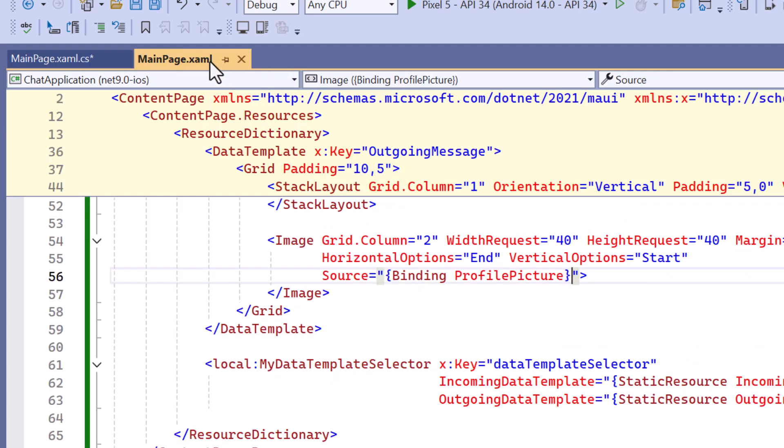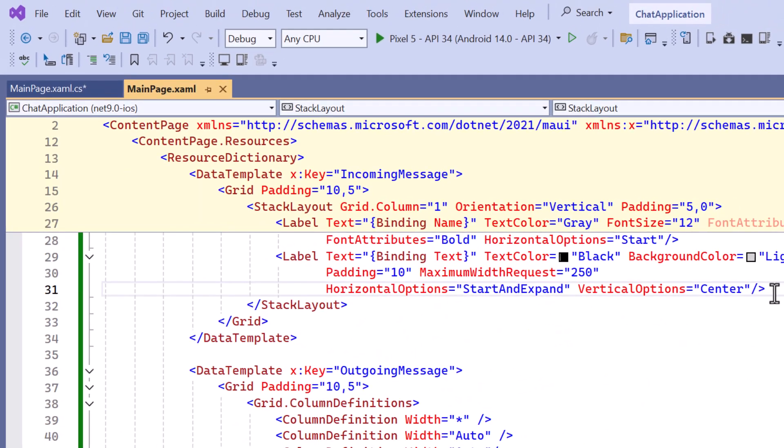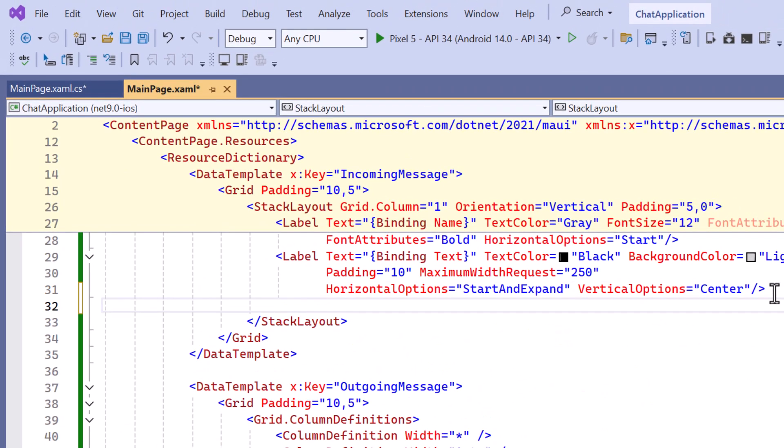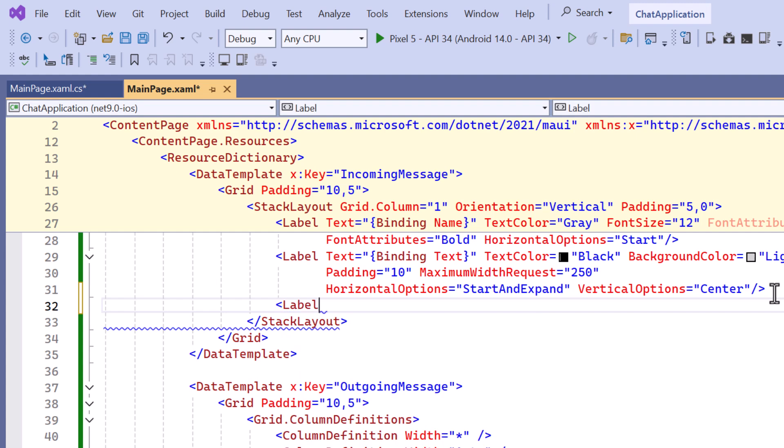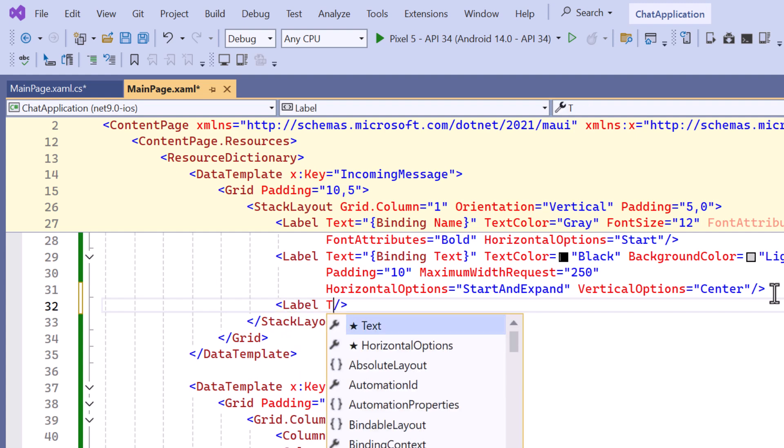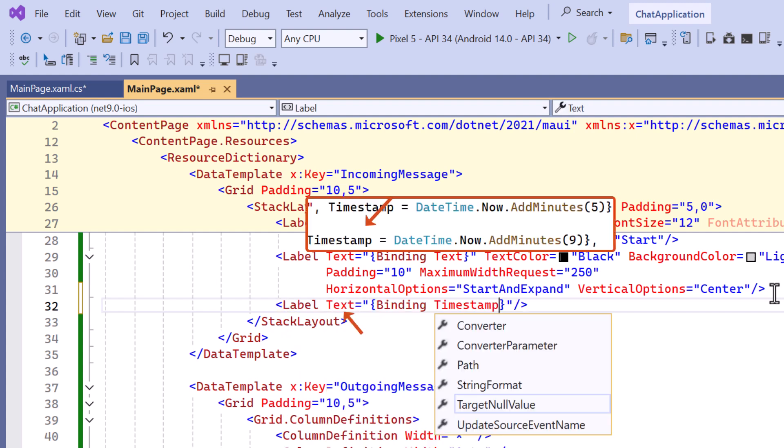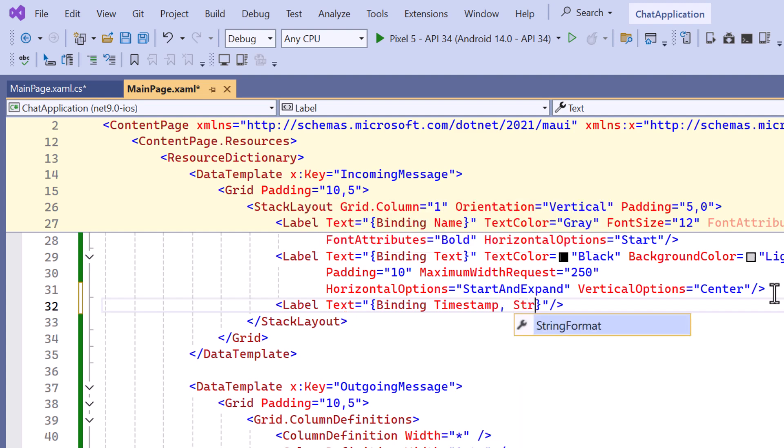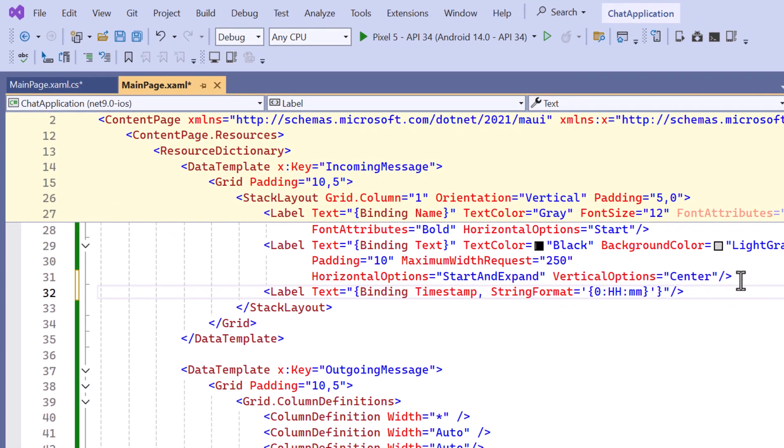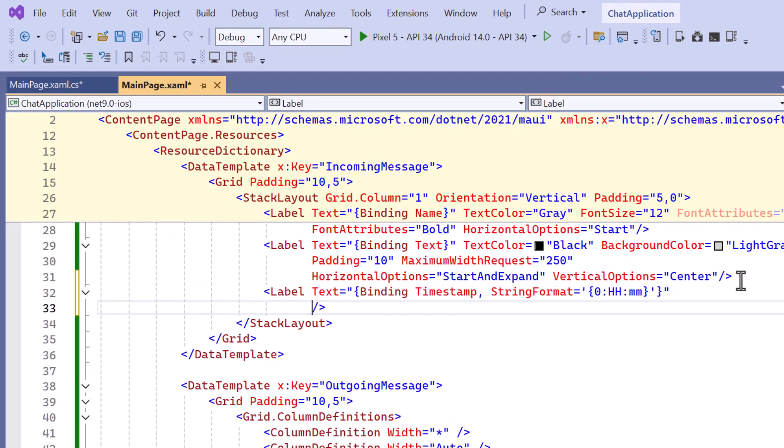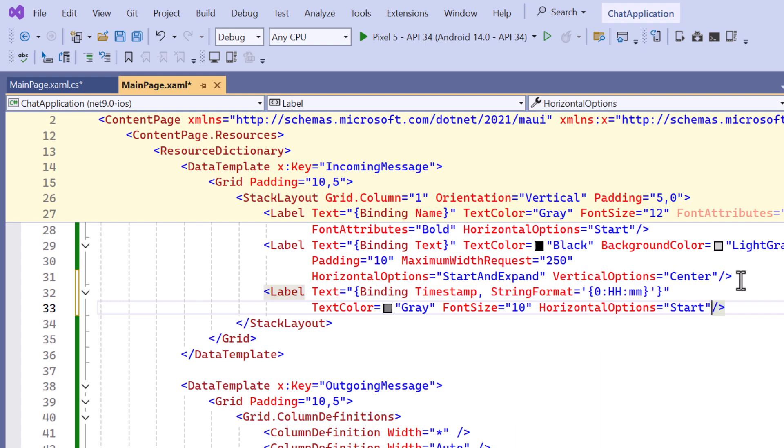Next I move to the incoming message template. Within this stack layout, I define a label to customize the timestamp. The text is bound to the timestamp property of the message, and formatted using string format to display only the hour and minute. After that, I customize it by specifying the text color, adjusting the font size, and aligning it to the left.